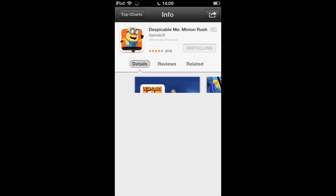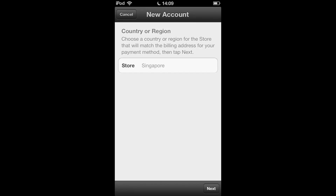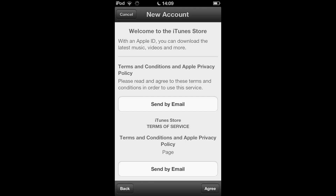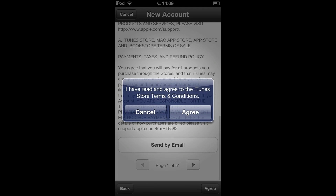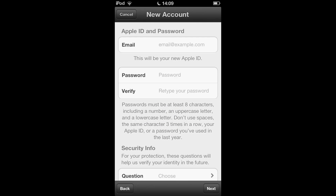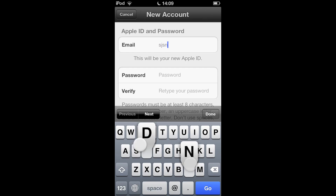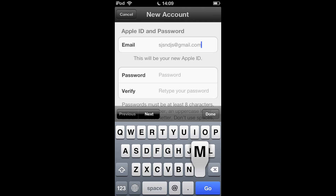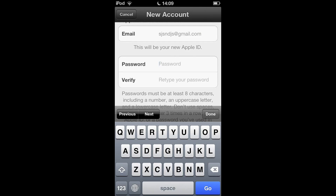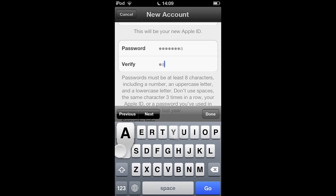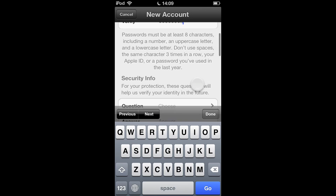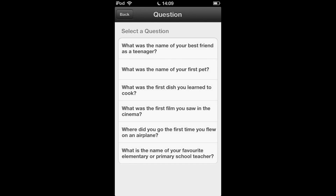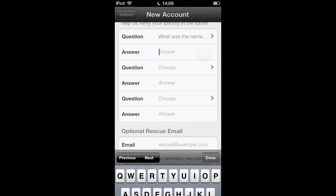Change this, next, agree, agree. Just type in some random email and password. Then there's a security question — just answer some random question. I'm sorry it's going to take a while.